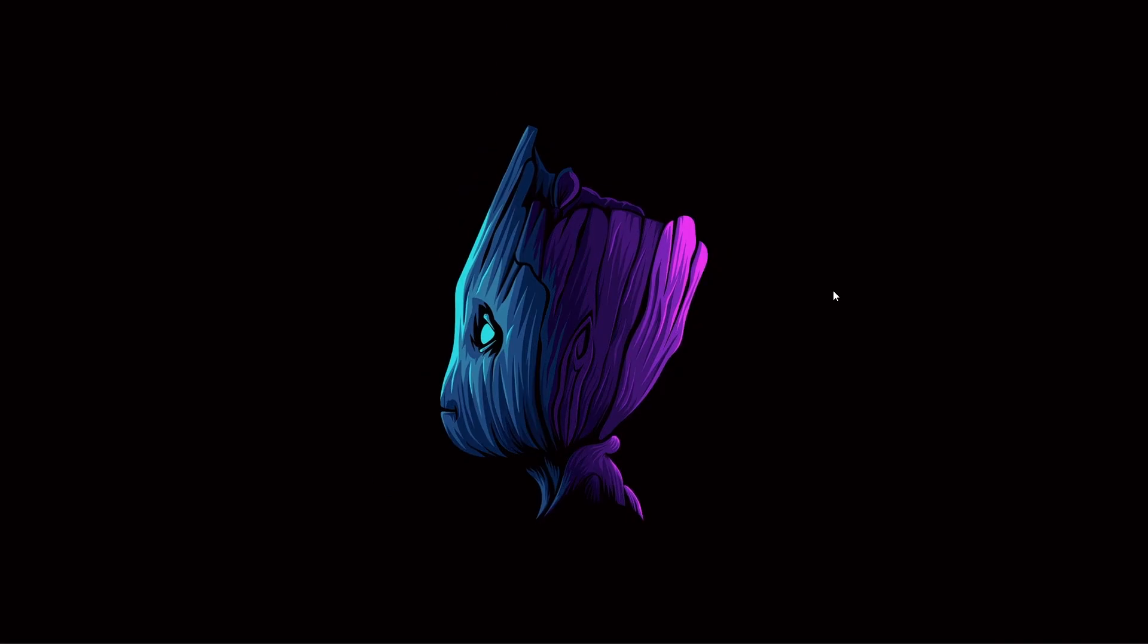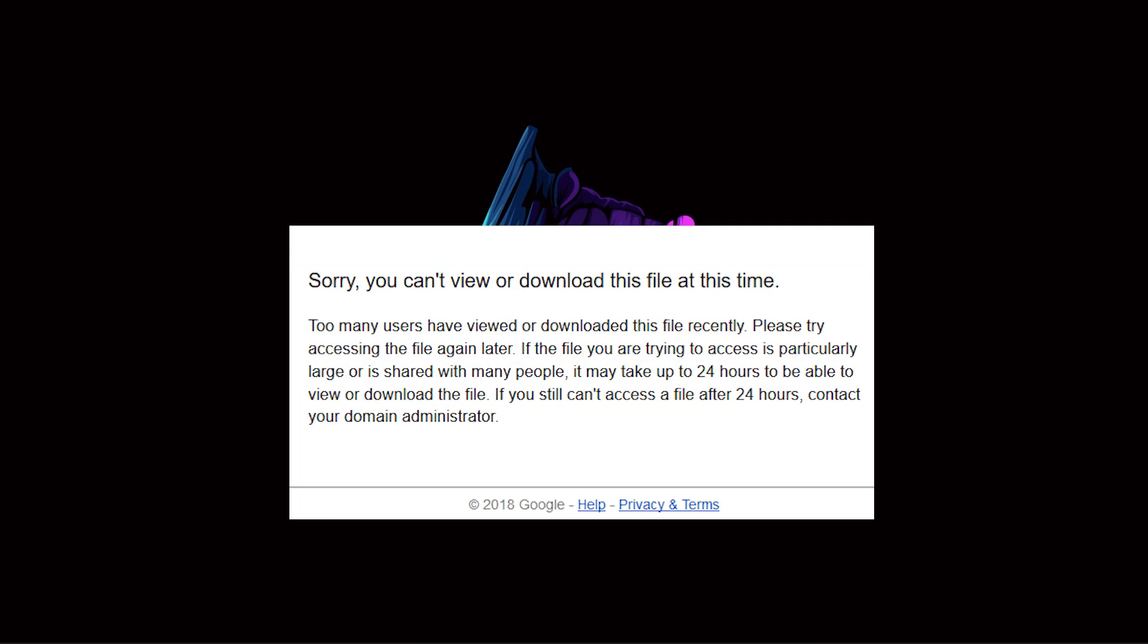Hey guys, welcome back to a new video. My name is Rohit and you're watching TechCheekers. In today's video, I'm going to show you how to bypass the Google Drive download quota limit exceeded problem.